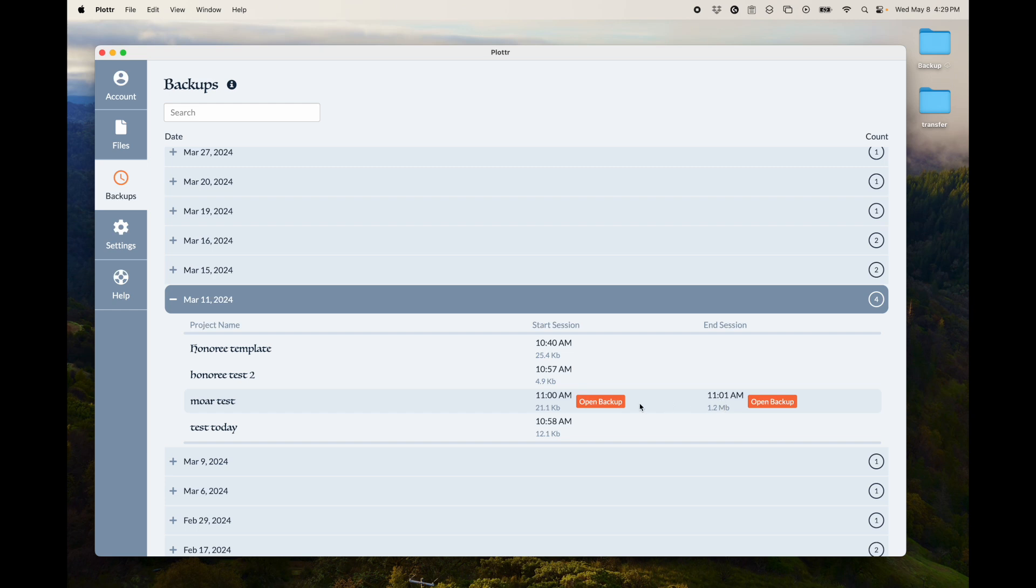And so then you have two backups per day from when you first started that day and when you ended that day. So if you made a mistake during that day or something, you can go back to how you started that day and it would be fine.